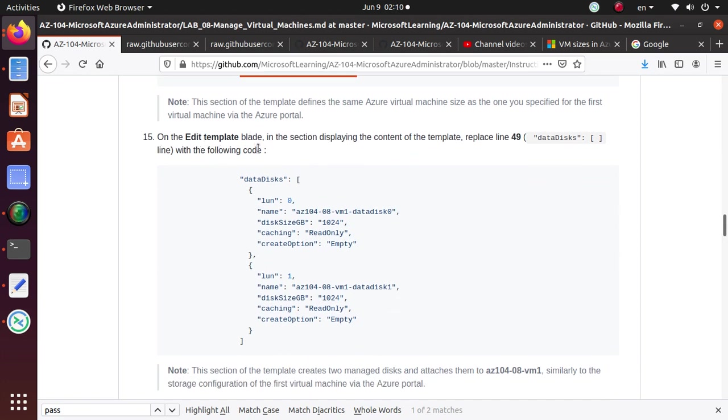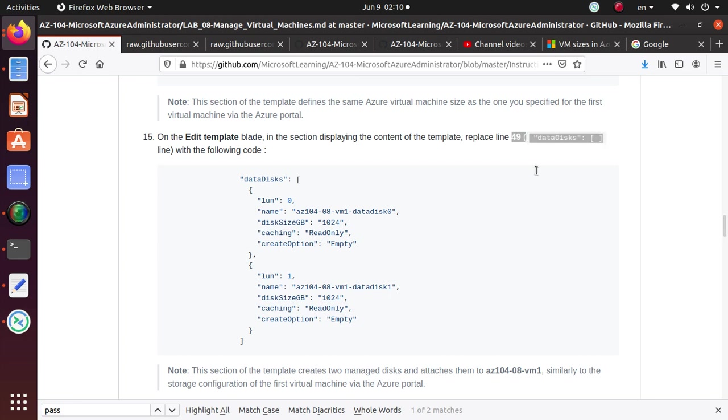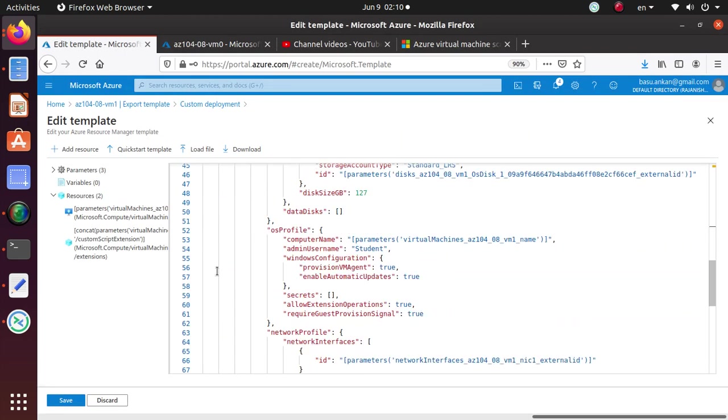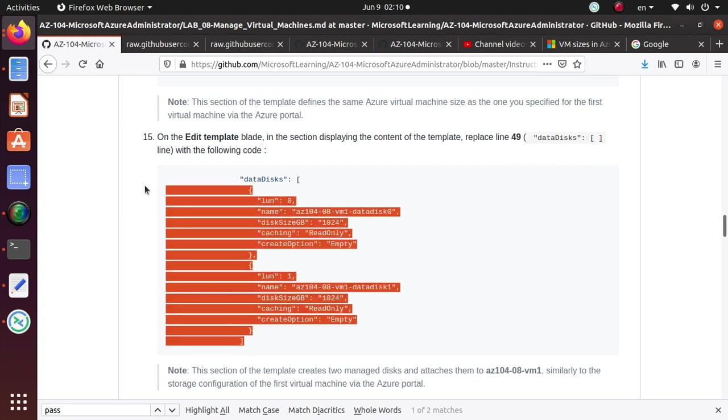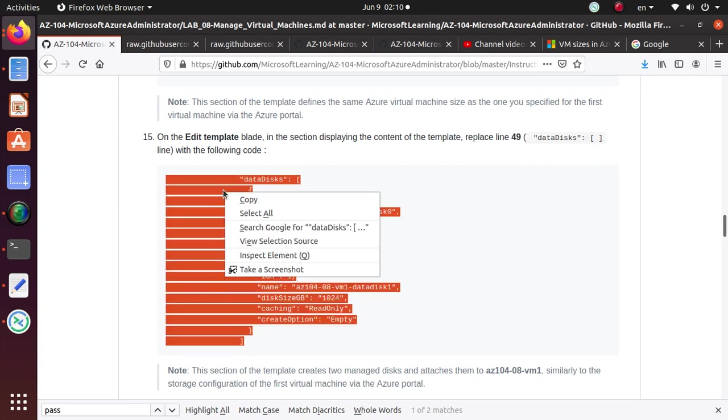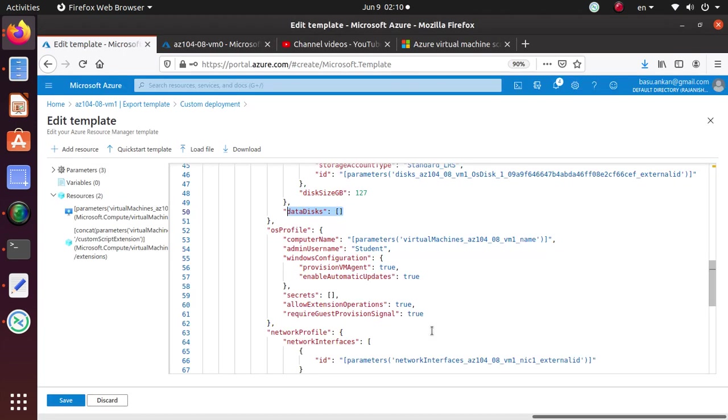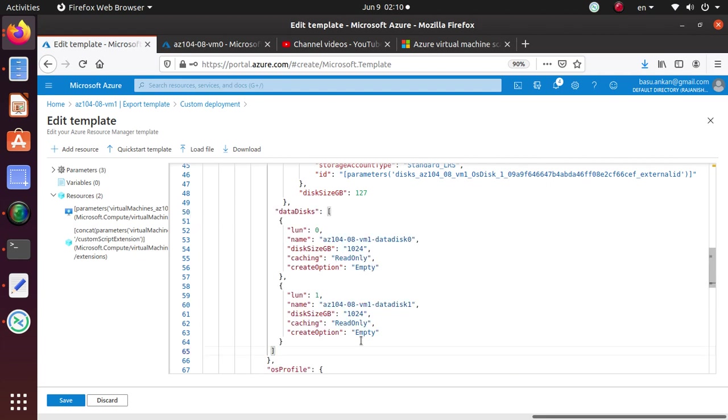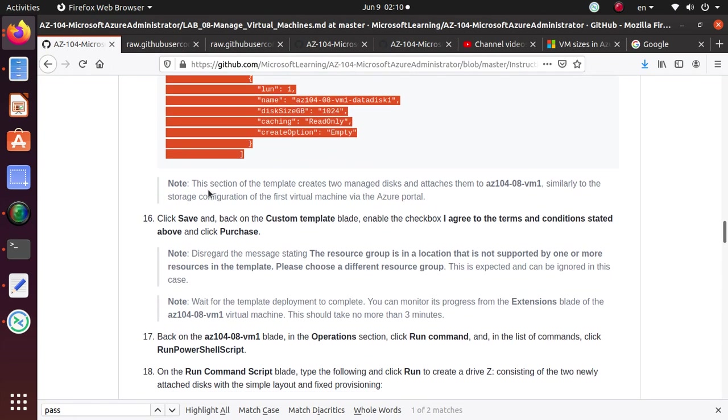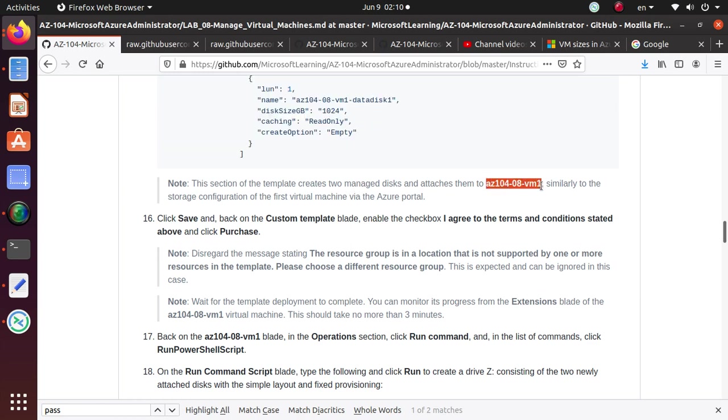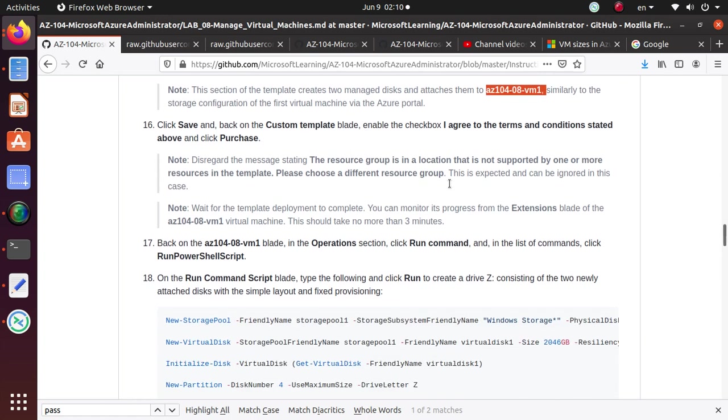Then on the edit template blade in the section displaying the content of the template, replace line 49 with the following. So let's go and find line 49, which is the data disk. And then previously there were no data disks. So now we need all of that to define two new disks for that. So let's get rid of this. And now it's line 50 because we added something already. So now we have a new defined data disk parameters.